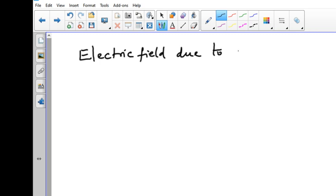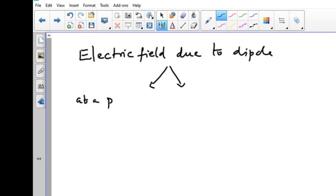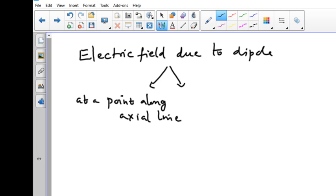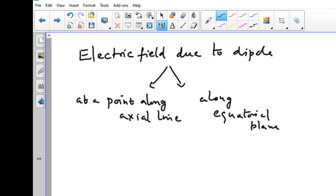We are going to learn about the electric field due to a dipole. There are two cases we are going to learn. One is at a point along the axial line, and another case is along the equatorial plane. Now let us learn the first case: electric field due to a dipole at a point along the axial line.